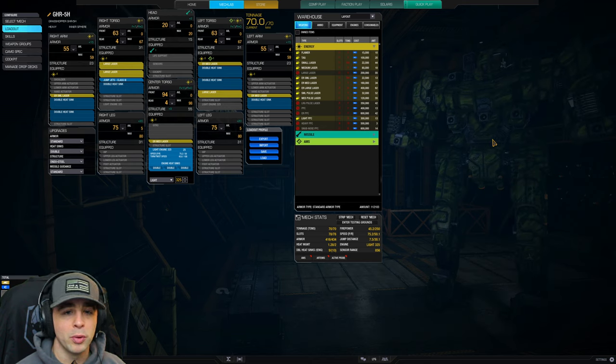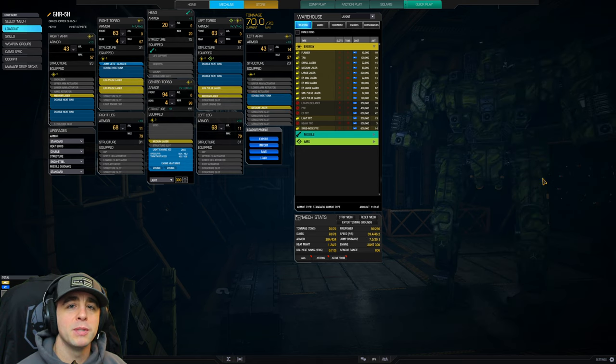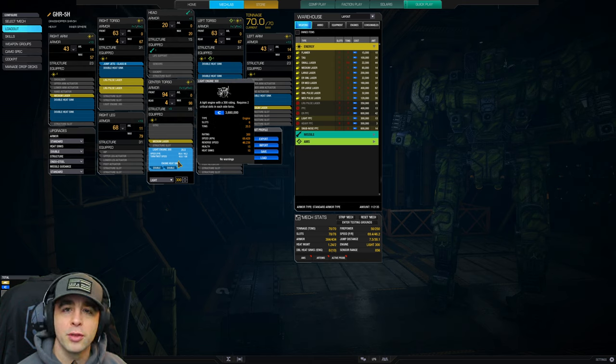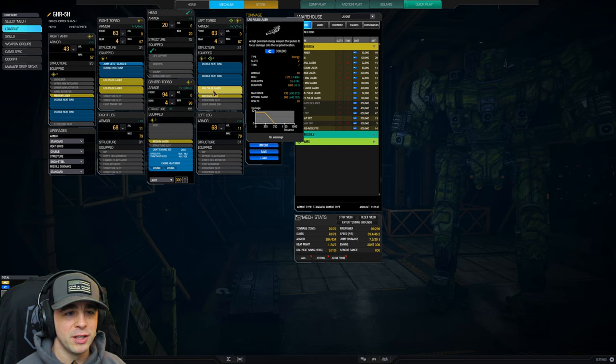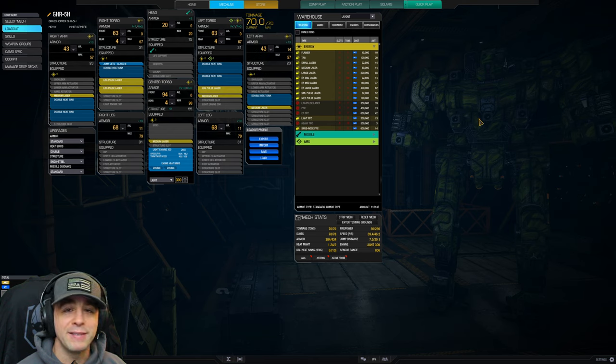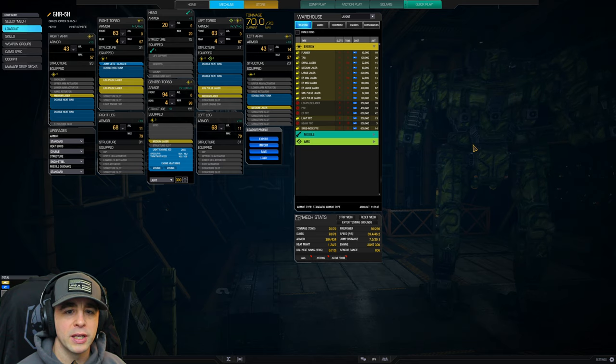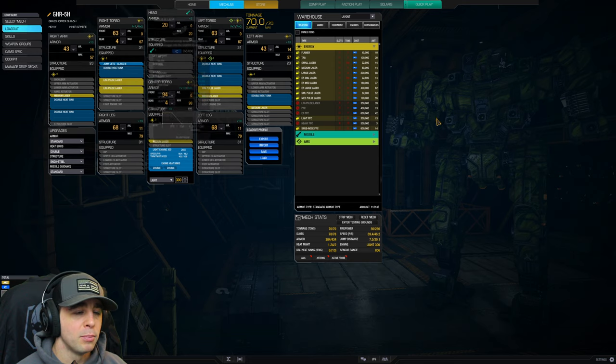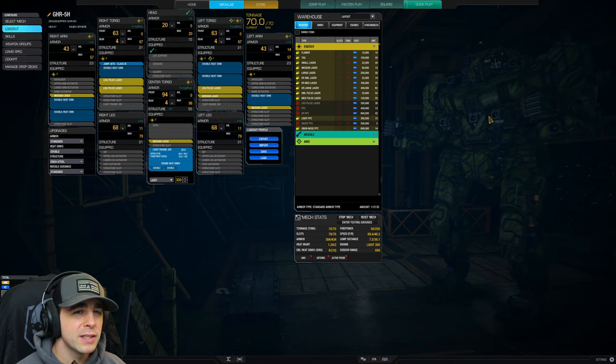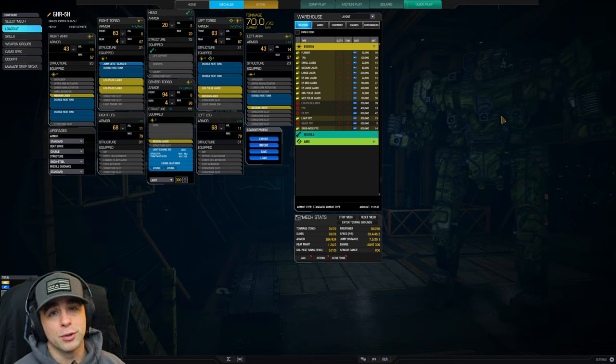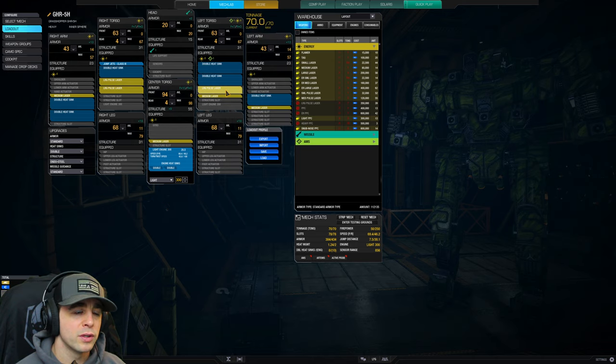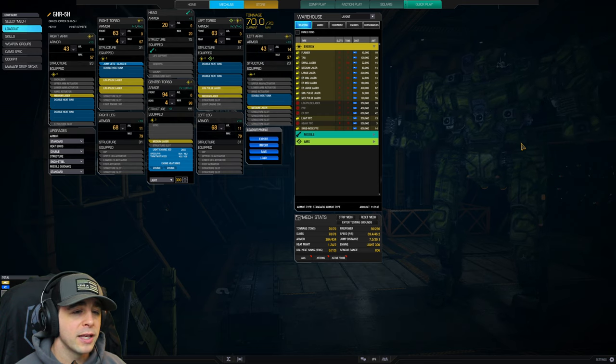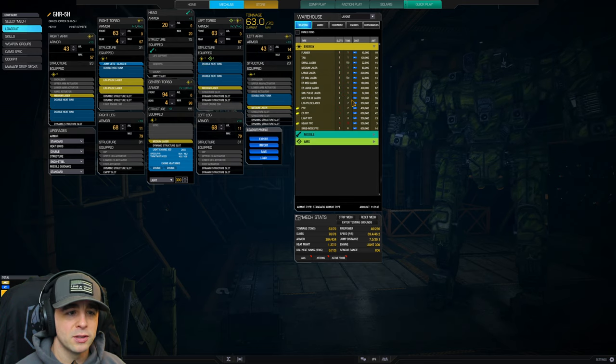Speaking of large pulse, the main difference here between this and the large laser setup is the engine. Instead of a 325 you're going to have a 300. Because large pulse are a bit heavier, coming in at 7 tons compared to the 5, that's where you're going to have to get your weight savings. Large pulse give a little bit quicker burst damage. Large lasers have a little bit longer burn duration and so do those ER mediums, whereas this is followed up with medium lasers.